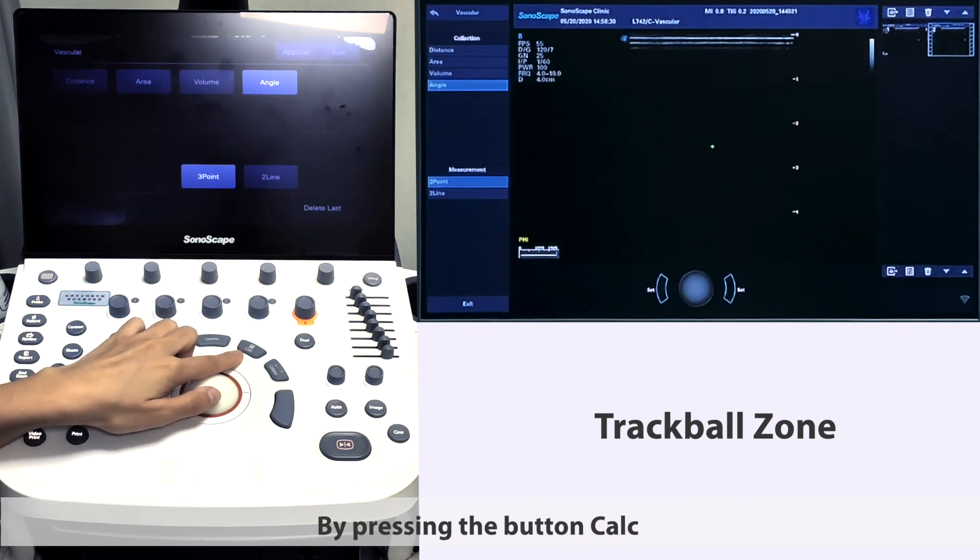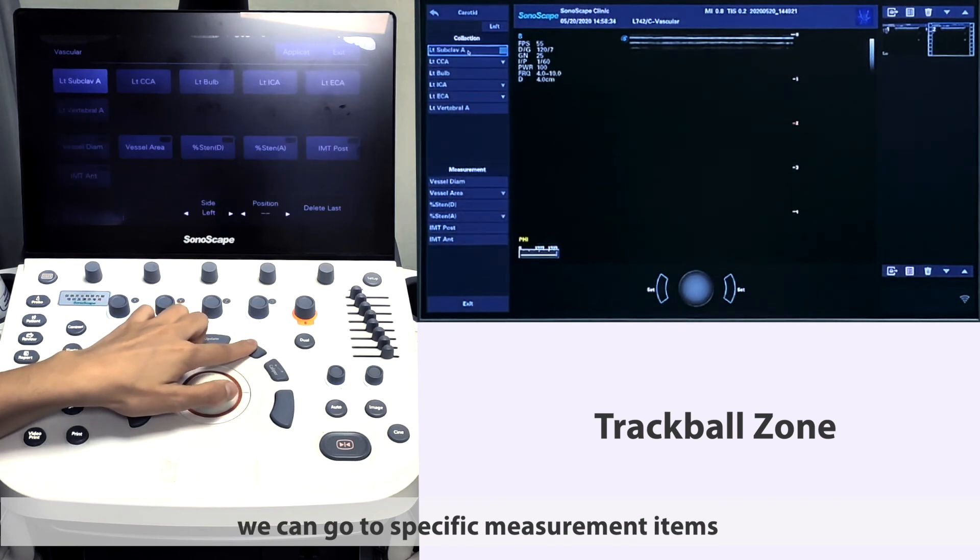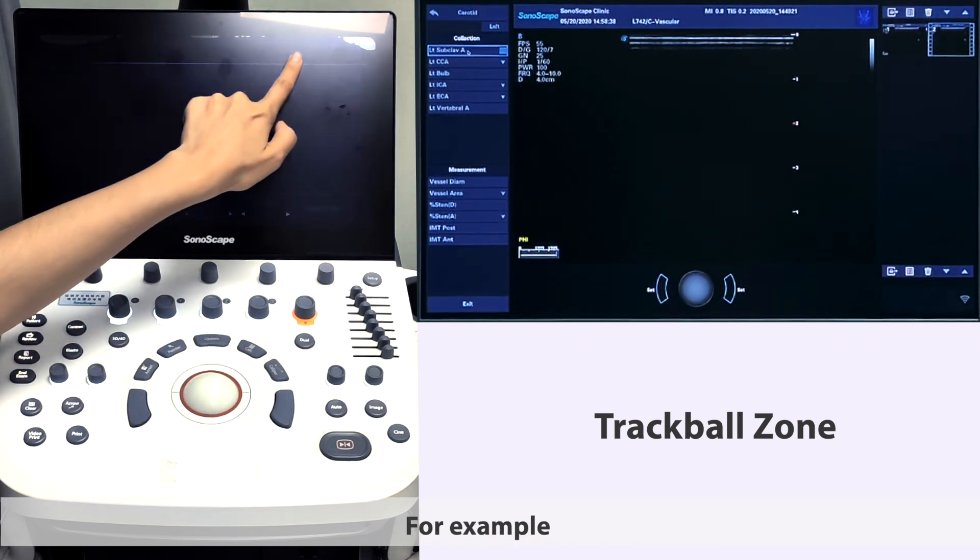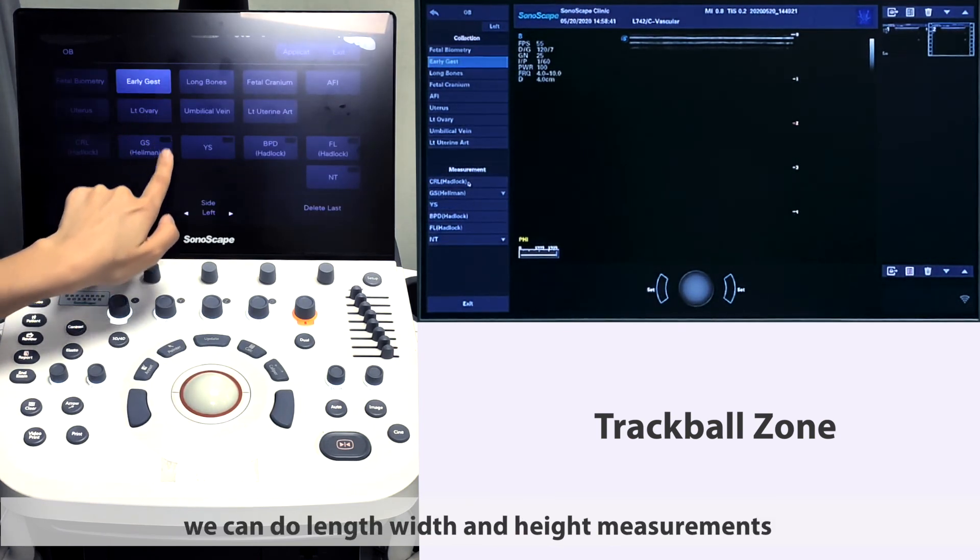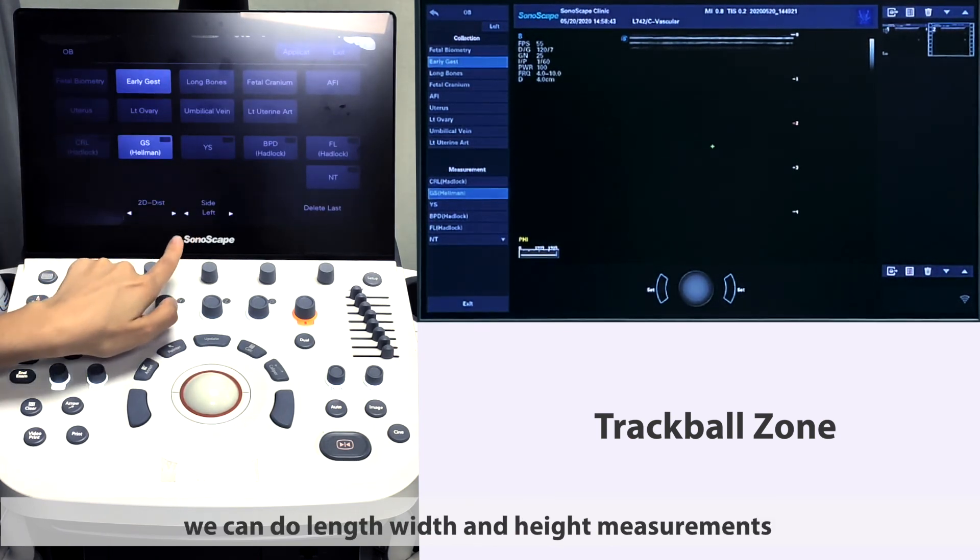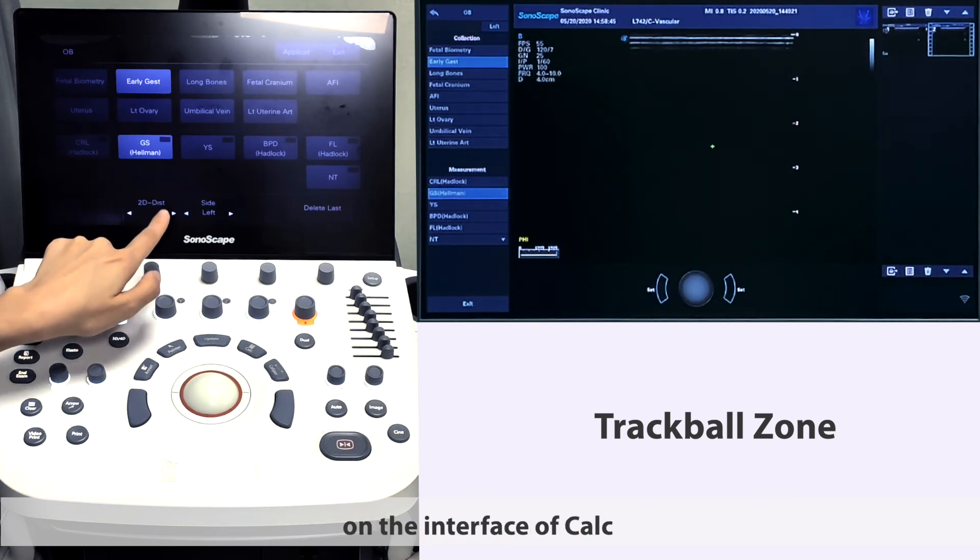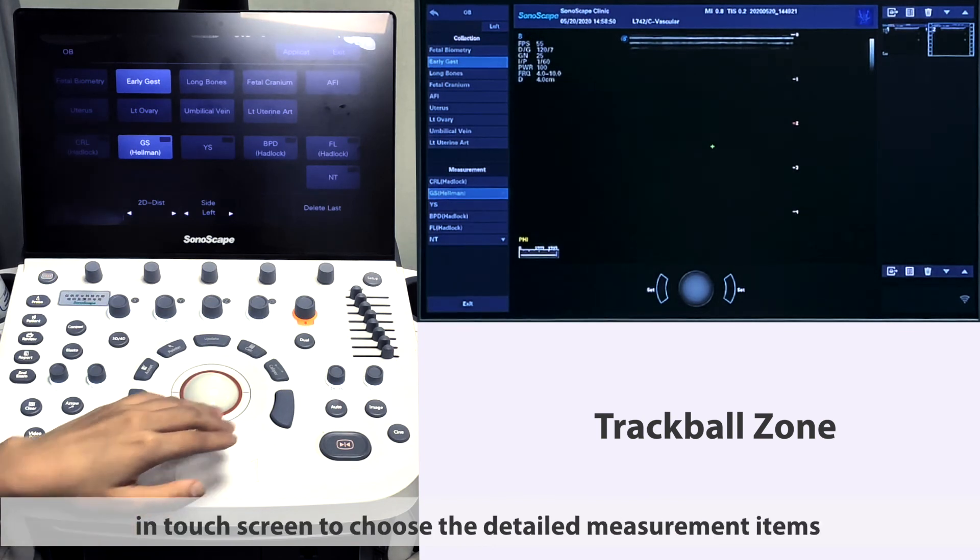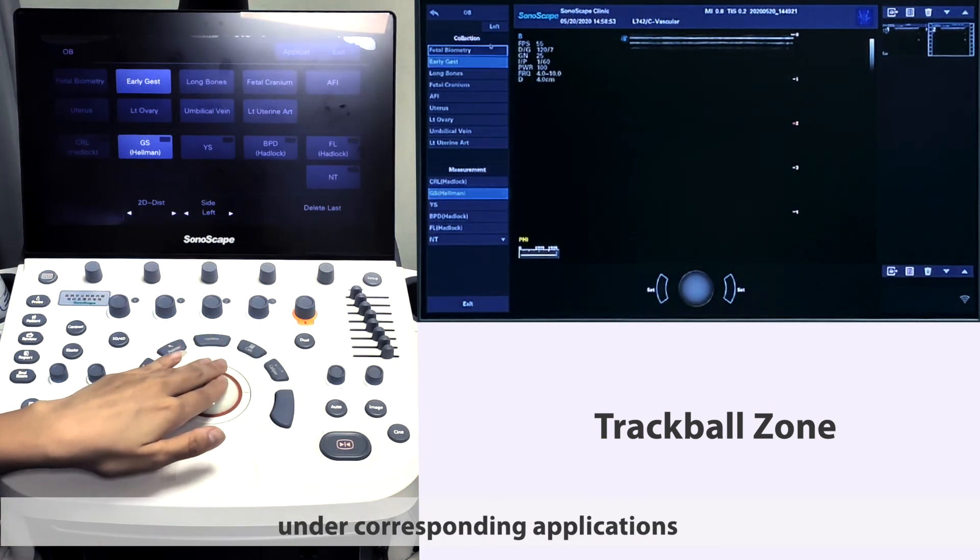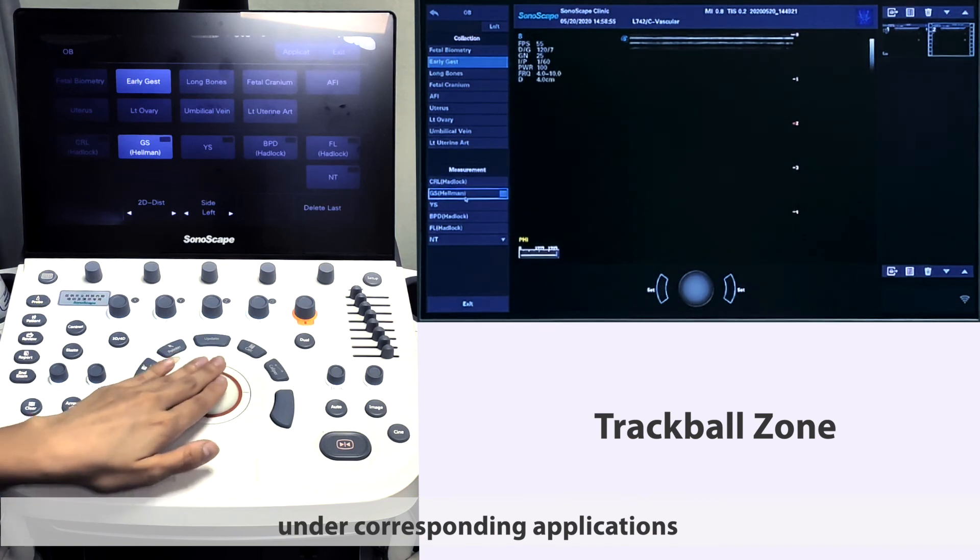By pressing the button Calcul, we can go to specific measurement items for different applications. For example, if we are scanning liver right now, we can do length, width, and height measurement on the interface of Calcul. We can also choose applications in touchscreen to choose the detailed measurement items and the corresponding applications.